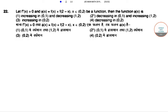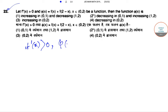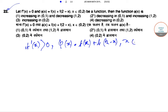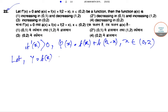This is a Joint Entrance Main mathematics question paper 2019. Let's try to solve this question. Here, f'(x) is greater than 0 and φ(x) is given by f(x) + f(2 - x), where x belongs to (0, 2). Let y = f(x) where x belongs to (0, 2).